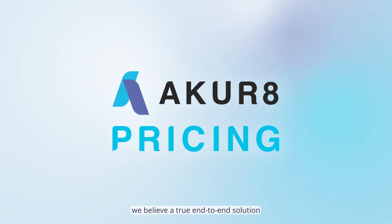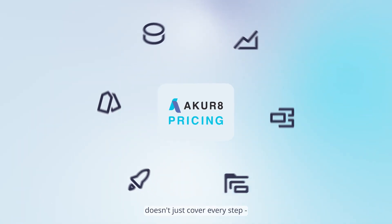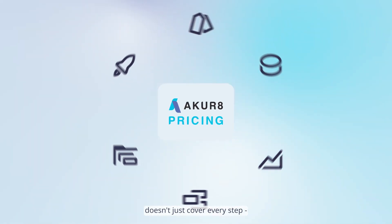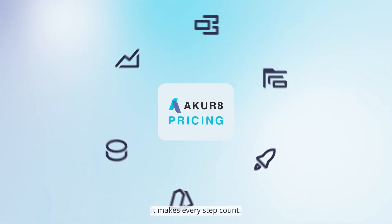At Akur8, we believe a true end-to-end solution doesn't just cover every step. It makes every step count.